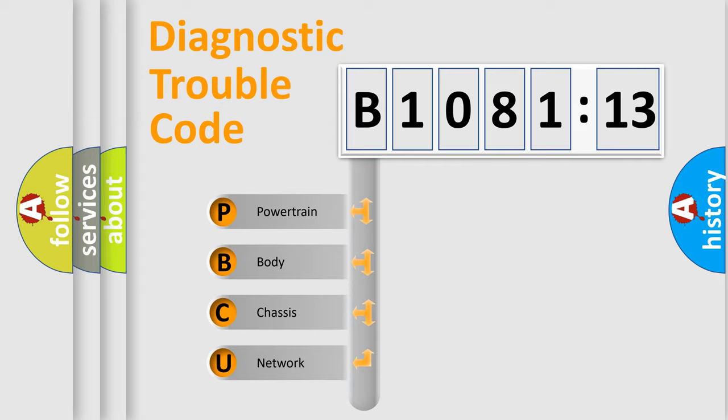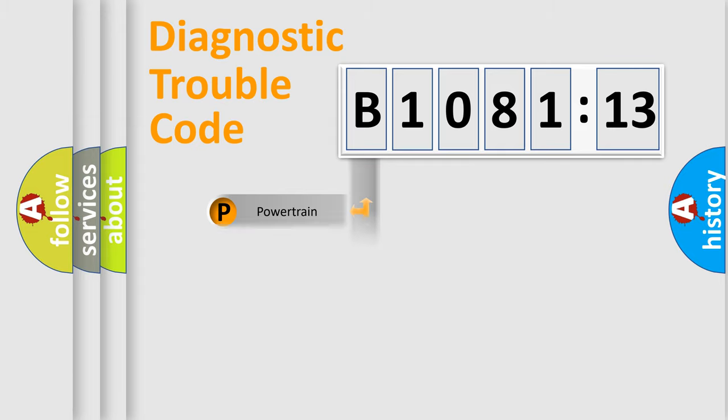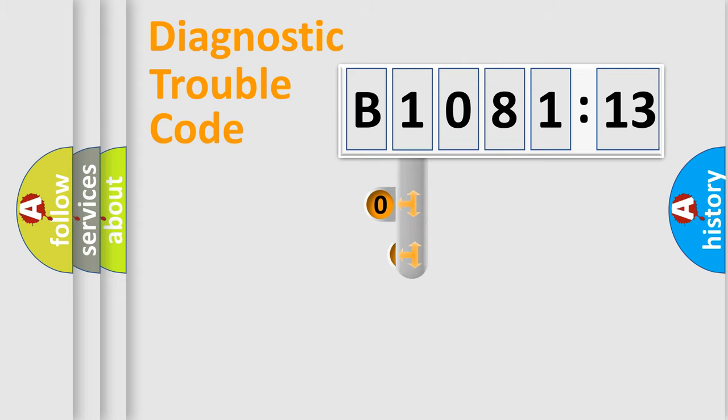We divide the electric system of automobile into four basic units: Powertrain, Body, Chassis, and Network.